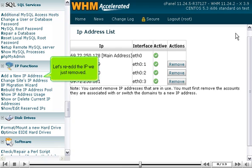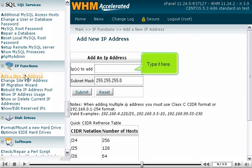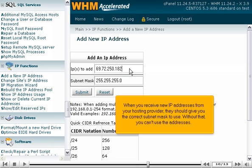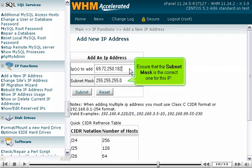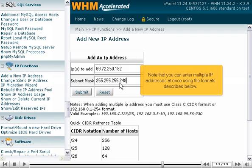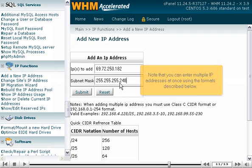Let's re-add the IP we just removed. Type it here. When you receive new IP addresses from your hosting provider, they should give you the correct subnet mask to use. Without that, you can't add the addresses. Ensure that the subnet mask is the correct one for this IP. Note that you can enter multiple IP addresses at once using the formats described below.